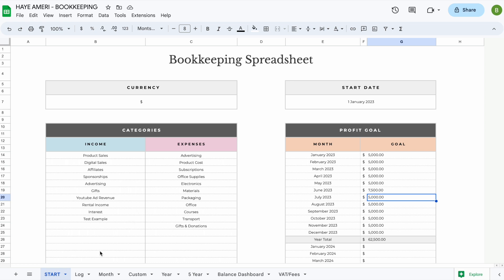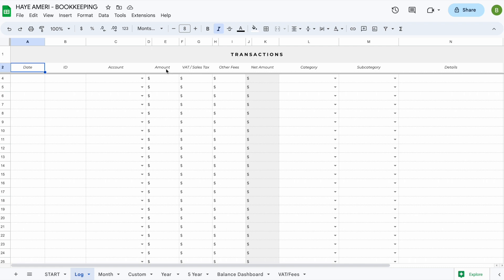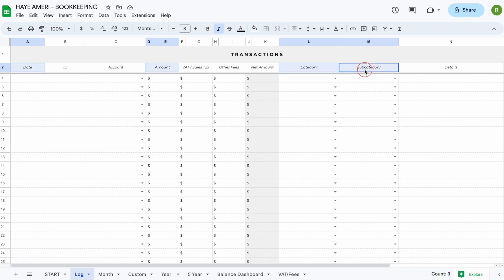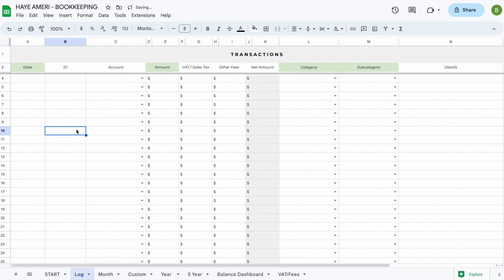Now let's take a better look at the log tab, where you will keep track of all your transactions. We've added a number of columns here, but not every column is mandatory for the spreadsheet to work properly. To make sure transactions show up in the right overview, just make sure you enter the date, the amount, the category, and the subcategory. These four fields are mandatory — without them the spreadsheet will not know where to place your transaction and it will not show up anywhere.